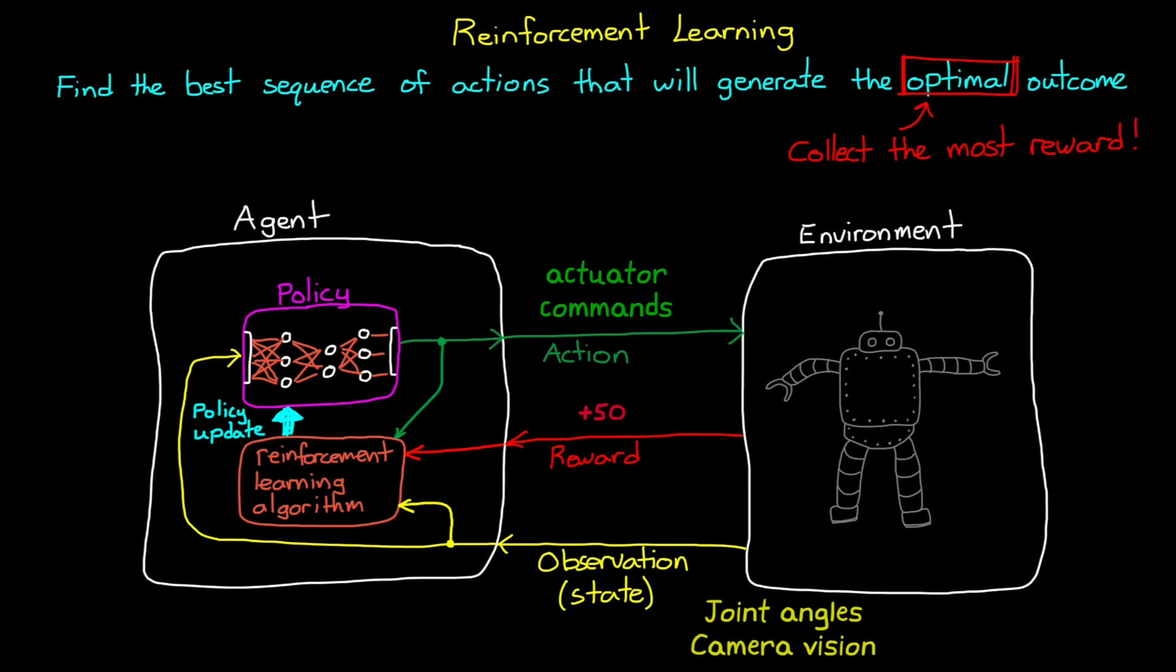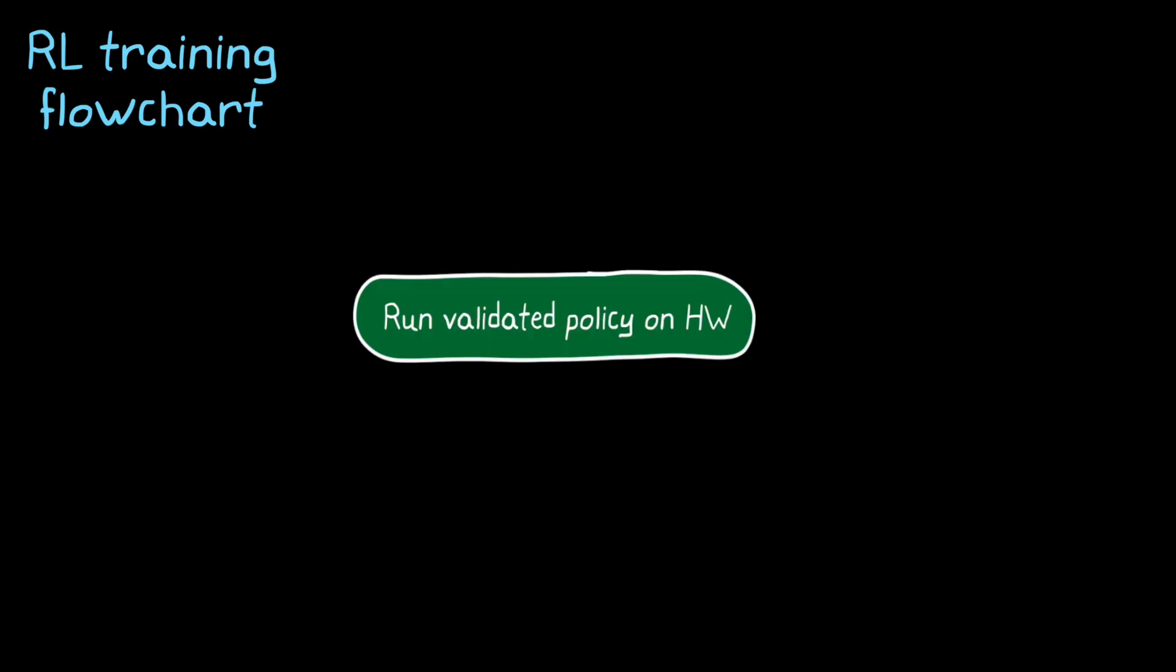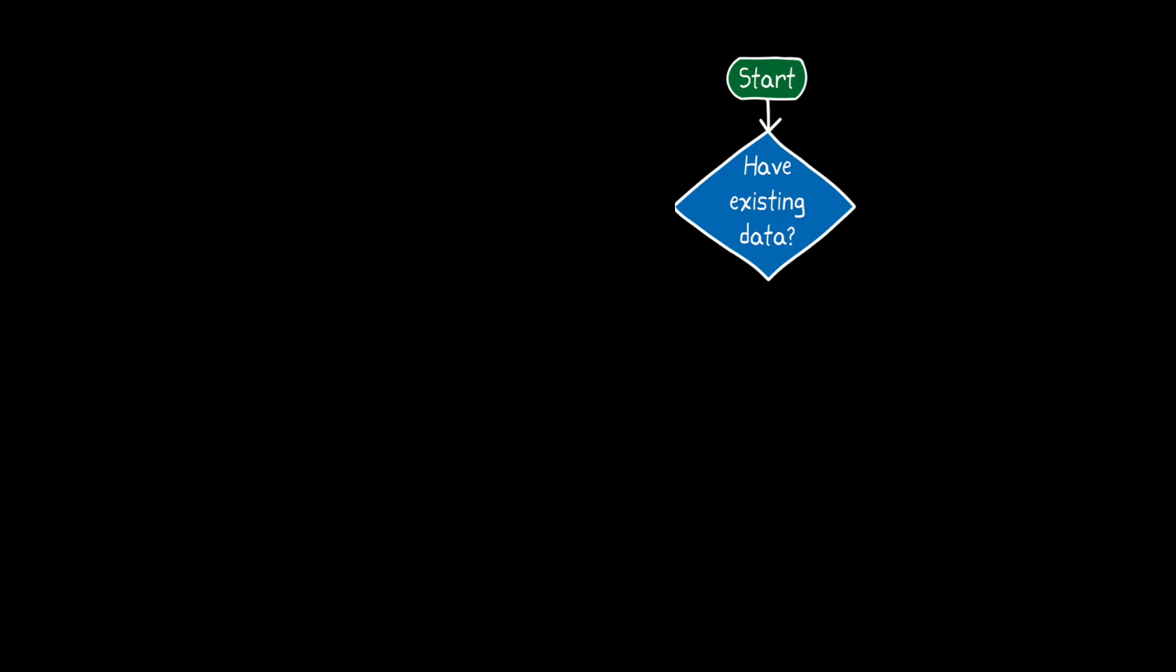So this is the general problem, right? We need environment data to train a policy that will ultimately control our hardware. So how do we get there? Well, let's start a flowchart to figure out the different ways that we can approach this. Now, our goal is to run a validated policy on hardware. This is where we want to end up. And we know we need data to get there. So at the beginning, our first question might be, do we already have existing data that we can learn from?